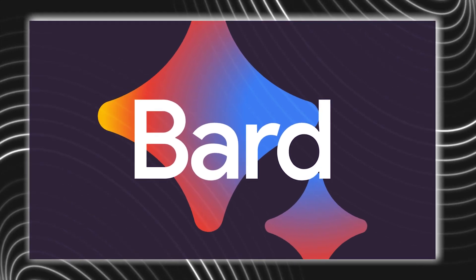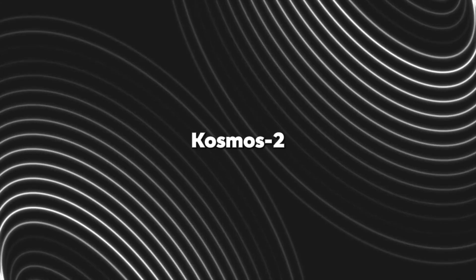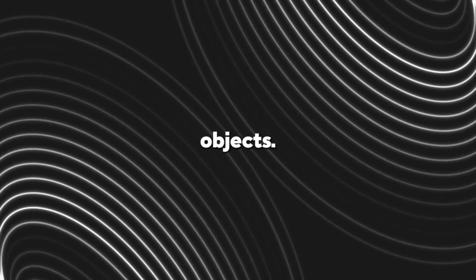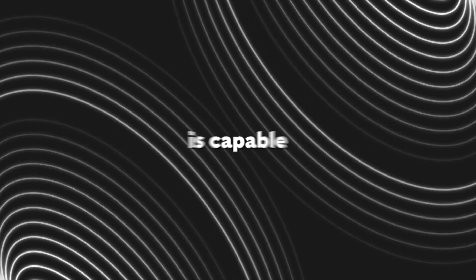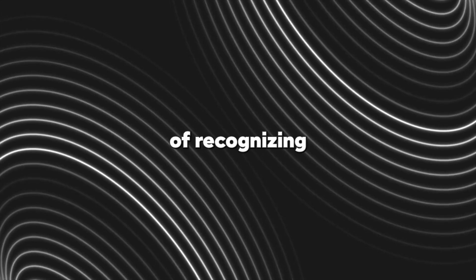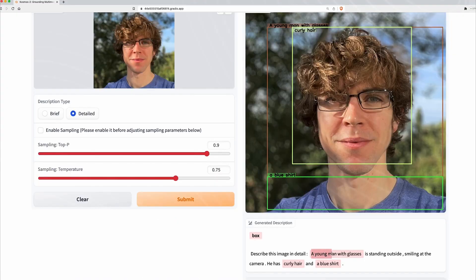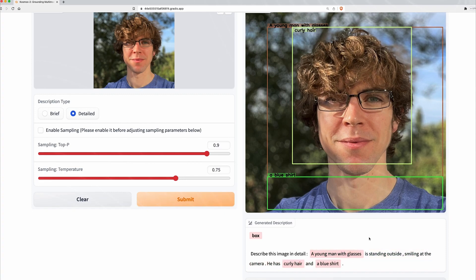The difference here is that Cosmos 2 allows the AI to perceive objects. This model is capable of recognizing objects in the real world, whether it's a photo, a drawing, or a rendering. It does this by placing objects it recognizes in bounding boxes.